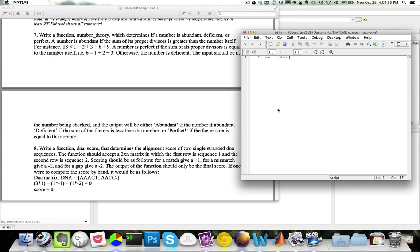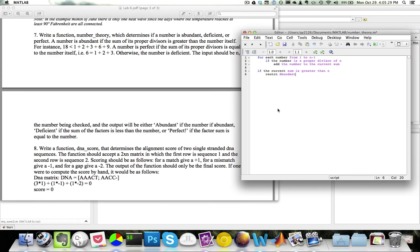For each number from 1 to n-1, if the number is a proper divisor of n, then we add the number to the current sum. And when we are done, if the current sum is greater than n, then we will return 'abundant'. If the current sum is equal to n, then we will return 'perfect'. If the current sum is less than n, then we will return 'deficient'.